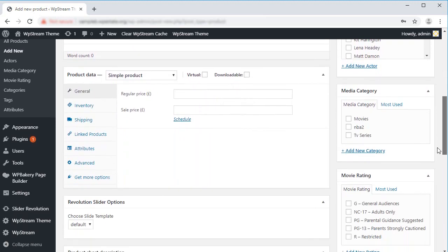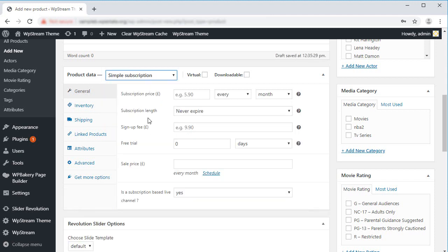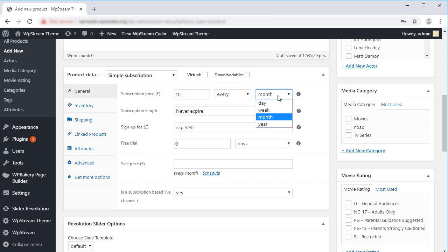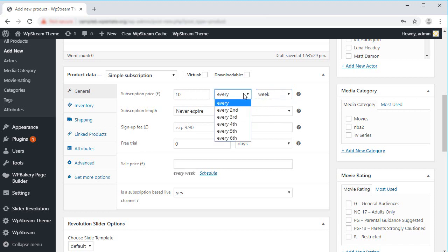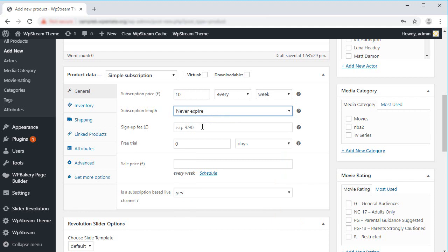Then go to the Product Data dropdown and select Simple Subscription from the list. Let's add a price for our subscription. £10 should do it. You can also select various other details. Let's also give our users a free trial period. Three days should do it.